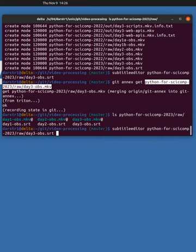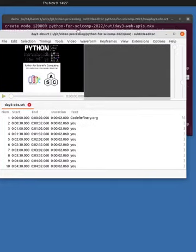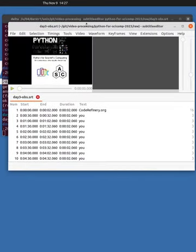So let's run subtitle editor again. And what do you know? We have the preview.